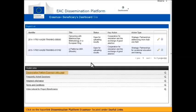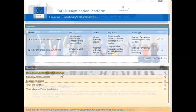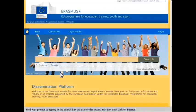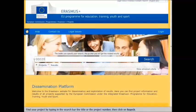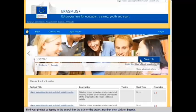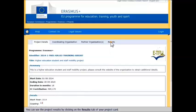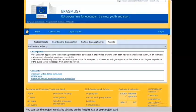Click on the hyperlink Dissemination Platform Erasmus Plus located under Useful Links. Find your project by typing in the search bar the title or the project number. Then click on Search. You can see the project results by clicking on the Results tab of your project card.